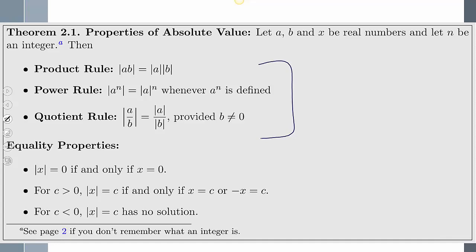The product rule says that if you multiply two values within an absolute value, you can break them apart into two separate absolute values being multiplied. The power rule says that if you have a value to some power inside an absolute value, you isolate the absolute value and take it to that power. The quotient rule says that if you're dividing two numbers inside an absolute value, you can break it apart into two separate absolute values.